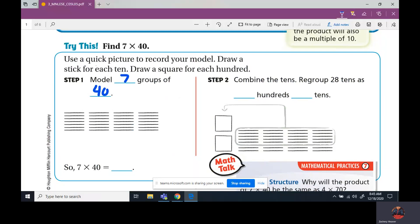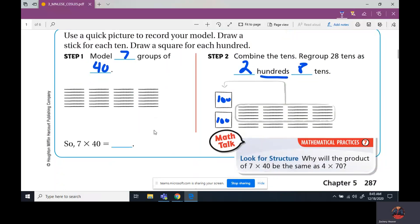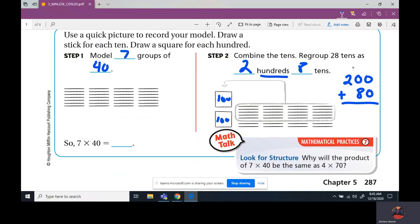So they have 20 tens, which gives them two blocks. This stands for a hundred and this stands for a hundred. So how many hundreds do you see? We see two hundreds. How many tens are left over? Eight tens. So we have two hundreds and eight tens. Two hundreds has two zeros, and eight tens has one zero. So it's 200 plus 80, which equals 280.